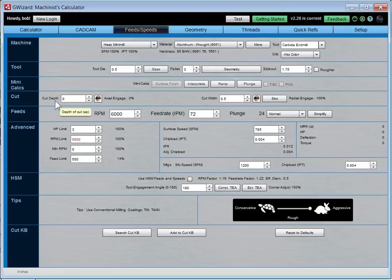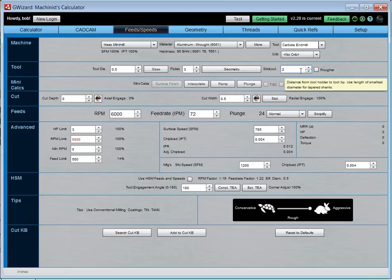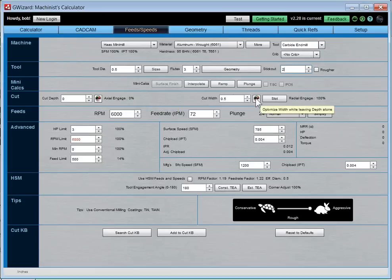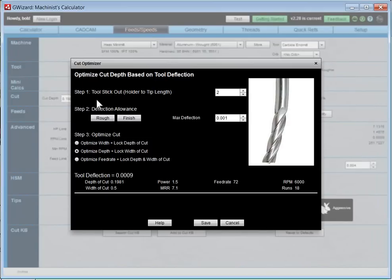The last questions to get feeds and speeds are cut depth and cut width. With a half-inch tool diameter, hitting Slot bumps the width up to the tool diameter. Here's an interesting scenario: a half-inch carbide end mill sticking out two inches (four diameters). What should my cut depth be? The cut optimizer is really handy here. Click the speedometer next to the box you want it to solve for. It comes up with a deflection allowance — no more than a thousandth of an inch — based on what tooling manufacturers like ISCAR recommend.